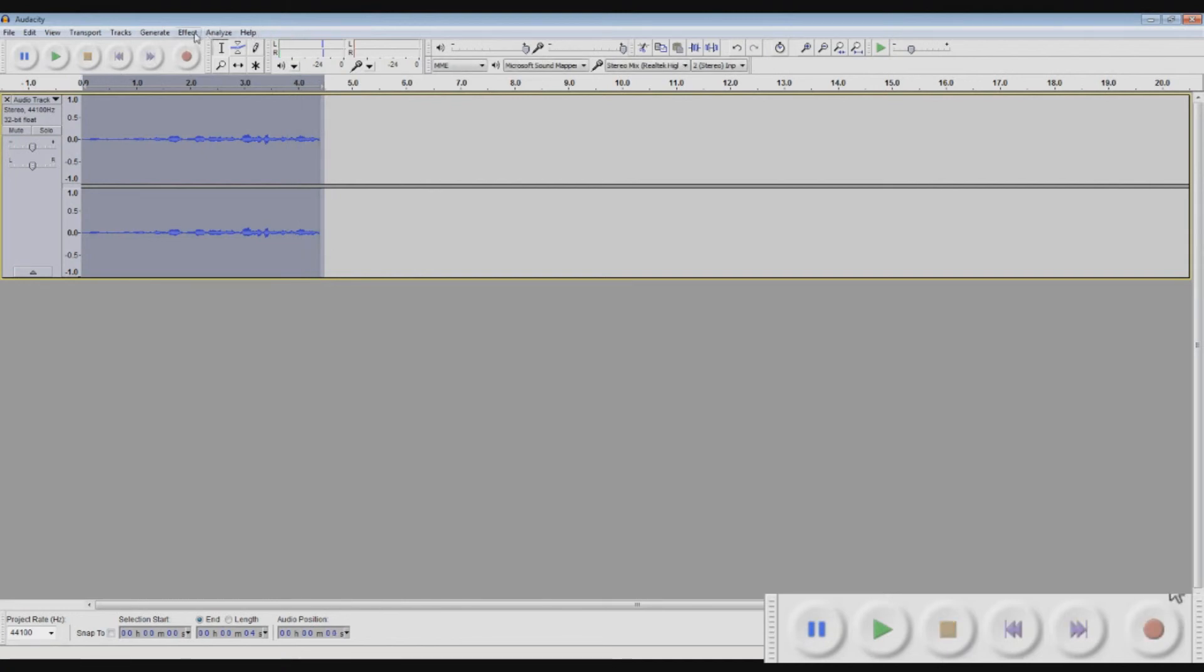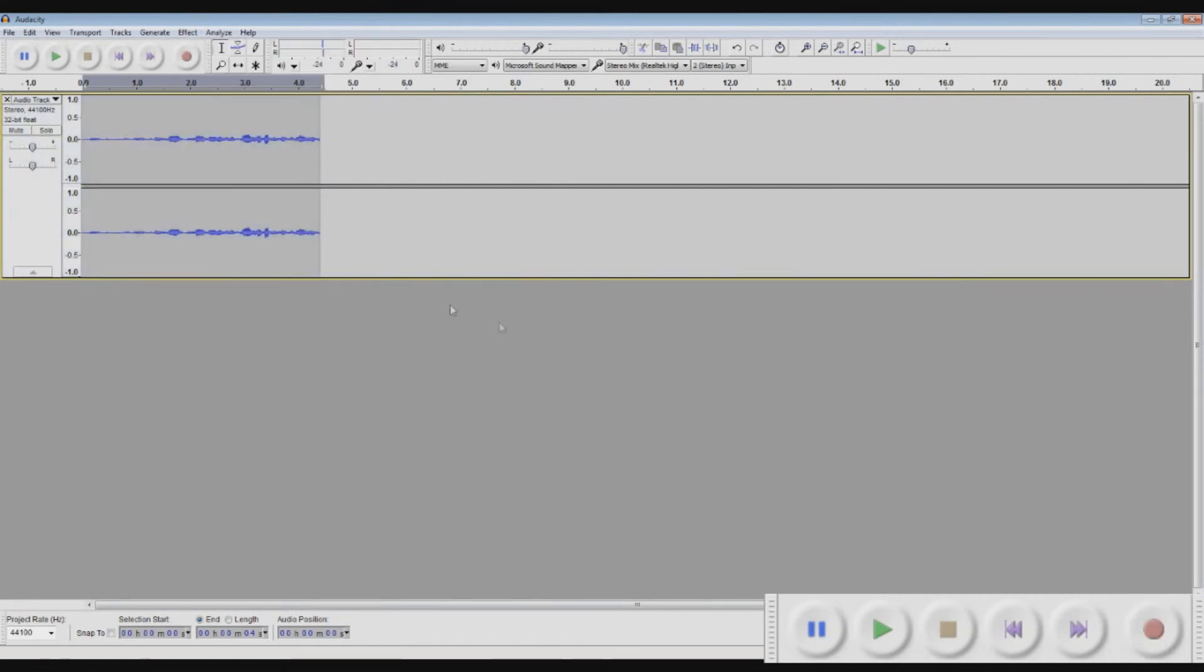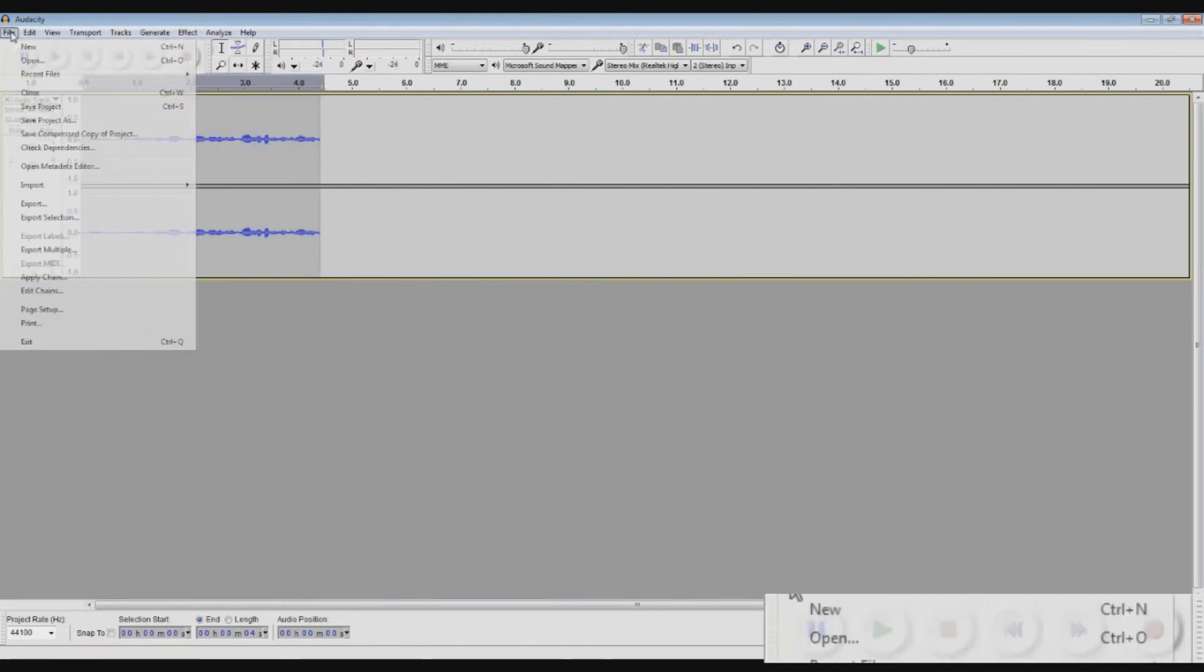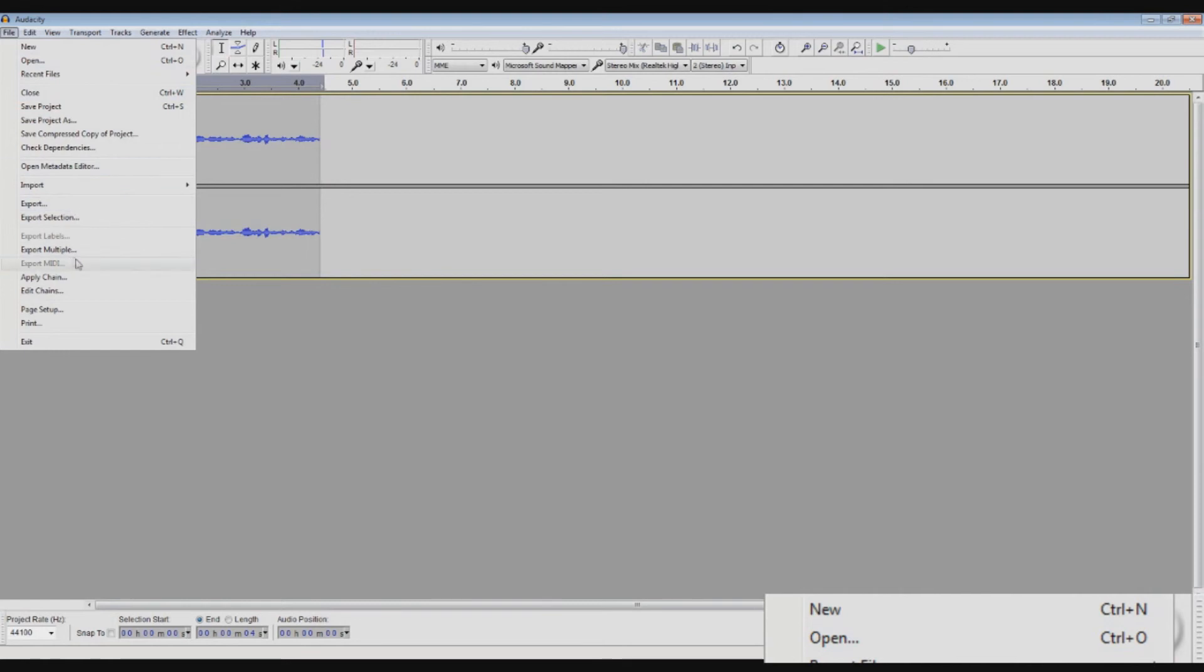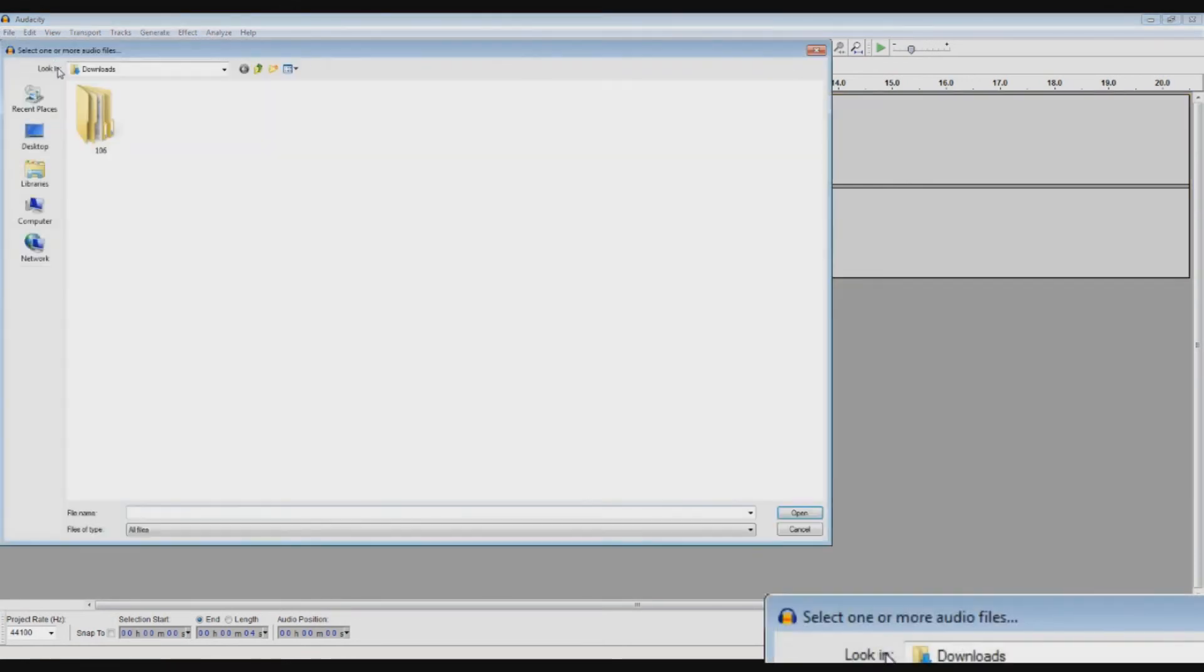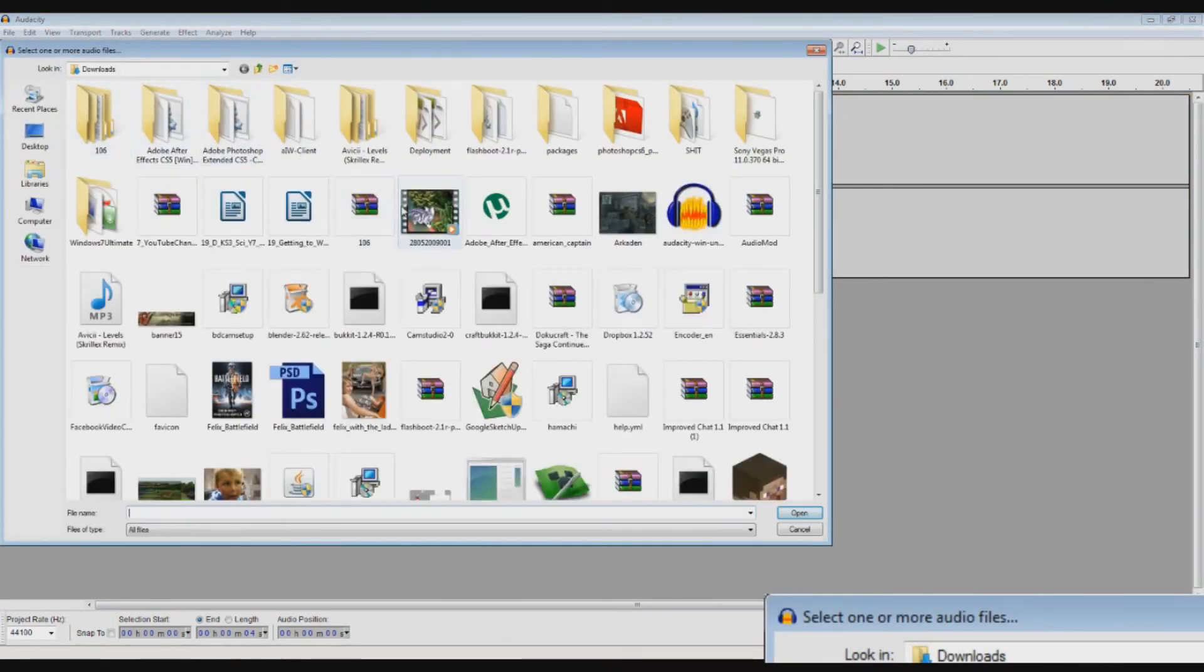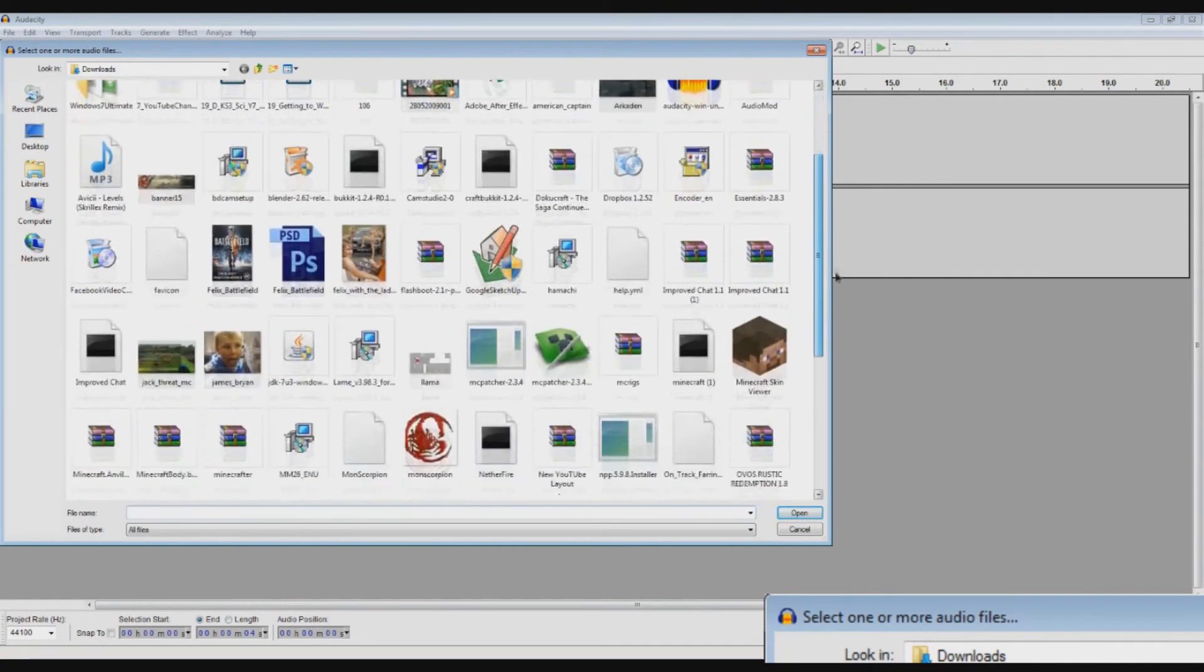So, these are good effects, and you can use these for every file, so you can also import files. You can go open, so you can open up your music files.